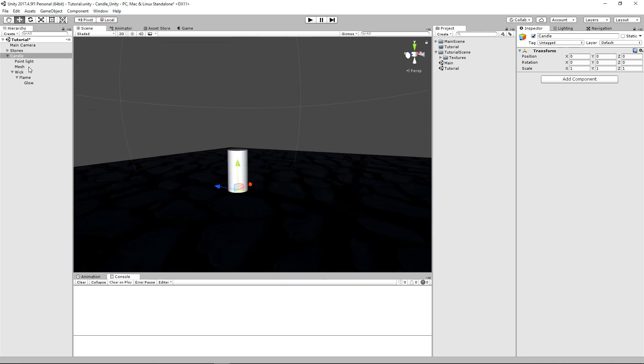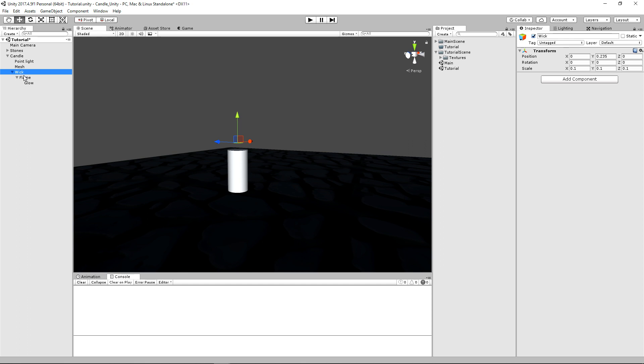So we have our point light, our mesh, and now let's go on to the actual wick. And as of right now, this is just a simple root object for both of our sprites that we have where it's slightly above our cylinder, also scaled down a little bit to accommodate the size of our sprites.